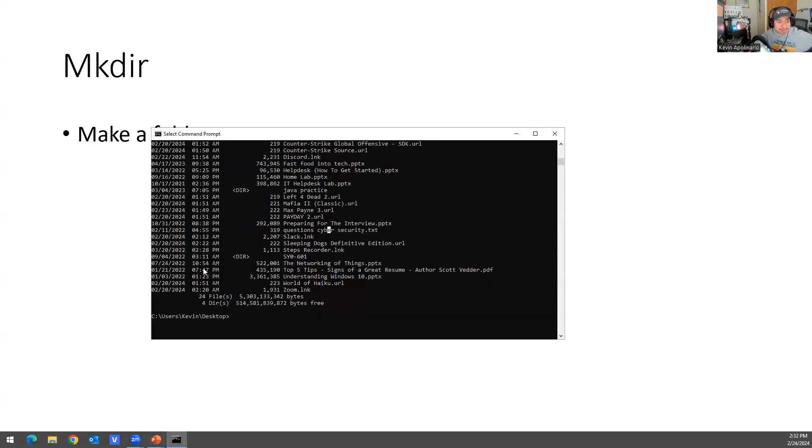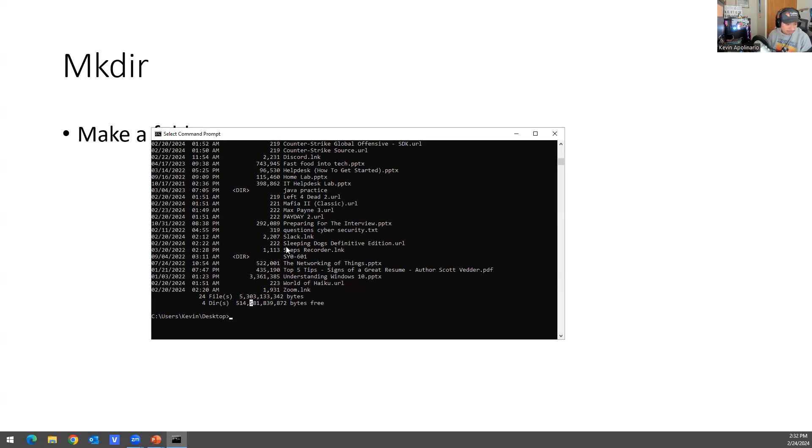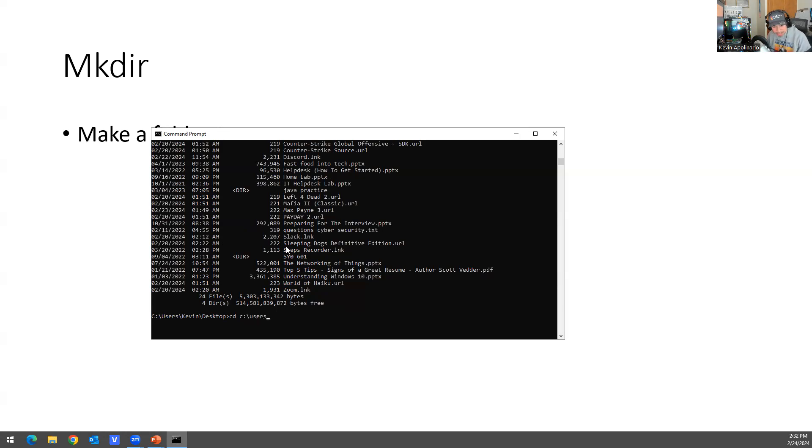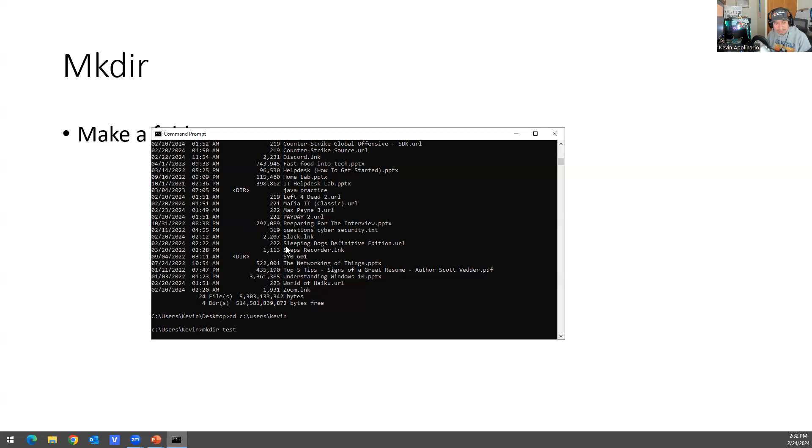And then last but not least, we're almost done with this. You can make a folder. So I'm on desktop right now. But I can go to cd and I can go to users. I can do cd.. and then go to users, then Kevin, and then go to that directory. And then I can type mkdir test3. Now there should be a folder in there.